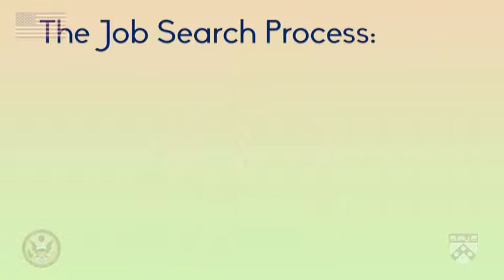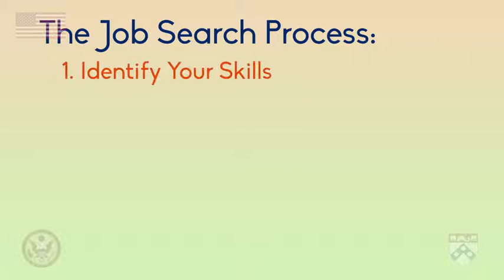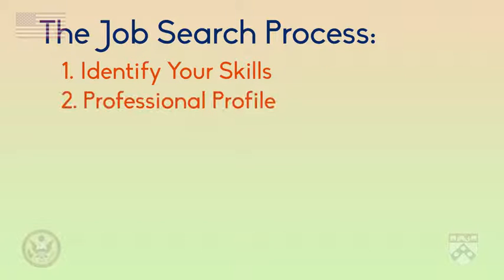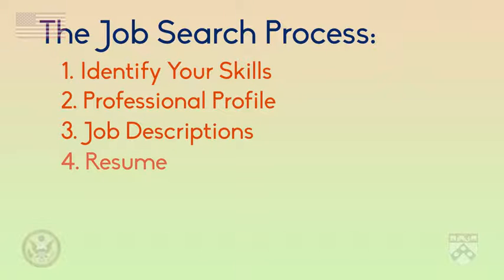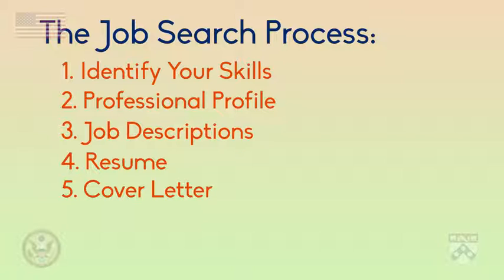Let's review the job search process. Job seekers begin by identifying their skills and interests, create a professional profile, and read job descriptions. After choosing a job, they write a resume and cover letter to formally apply and request an interview.